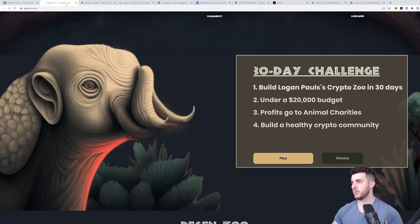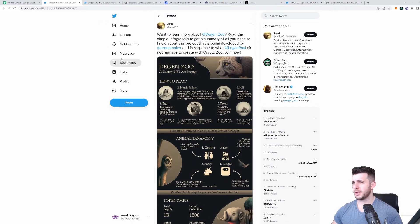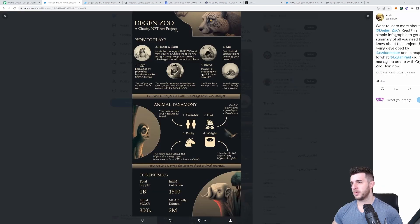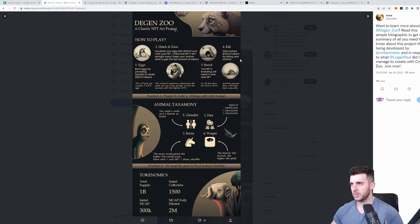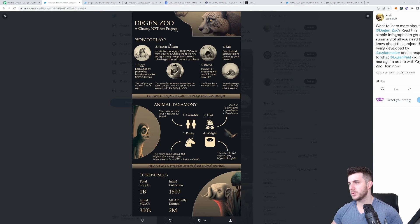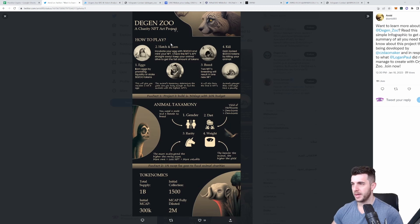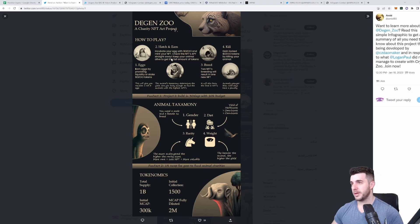They're going to build a healthy crypto community. There's this nice infographic posted by Amid on Twitter. It goes more into detail about how the game is going to work. You earn eggs by providing liquidity or staking your tokens, the Diesel token, and it will give you a random one to three eggs. Then hatch and earn: incubate your egg with Diesel and mint your NFT. Check the NFT's APY straight away.